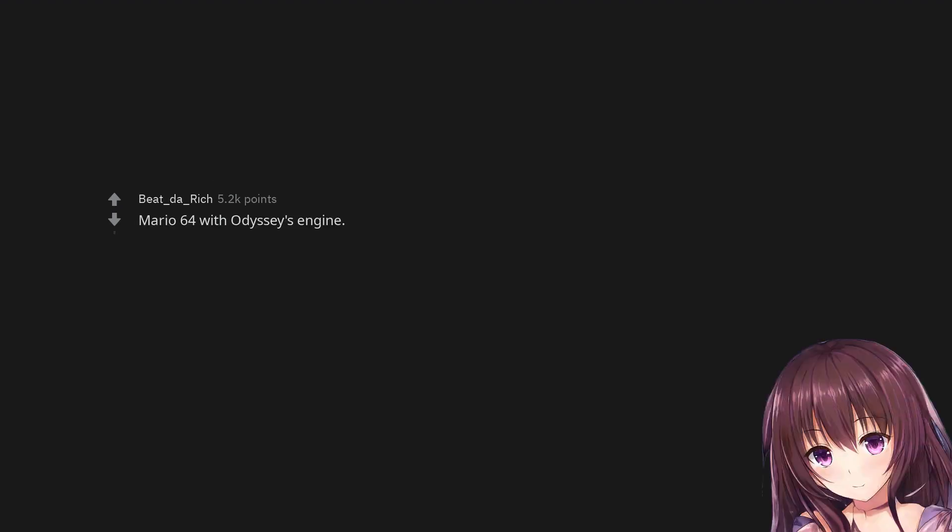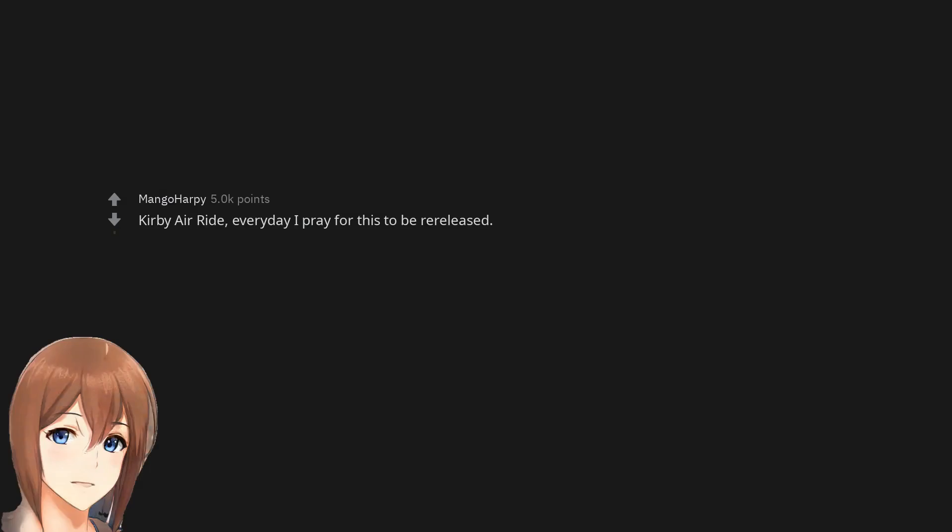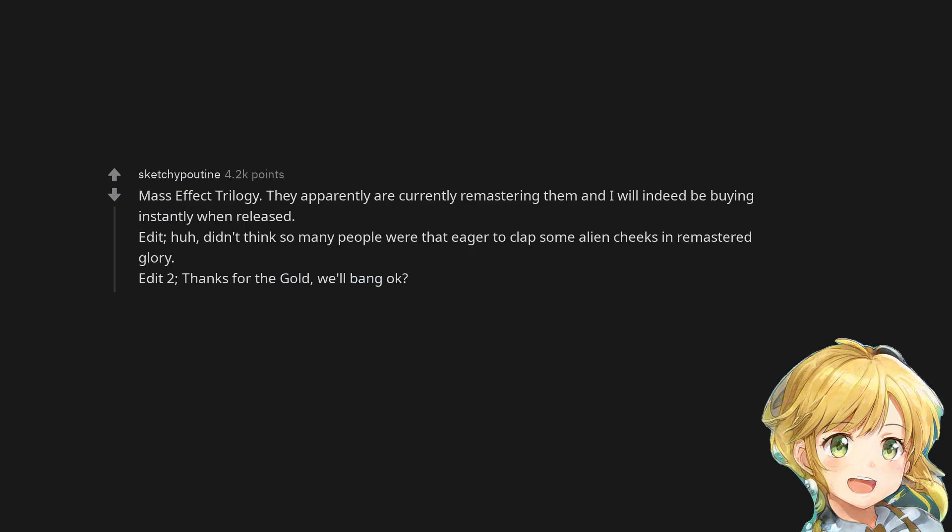Mario 64 with Odyssey's engine. Kirby Air Ride - every day I pray for this to be re-released. Mass Effect Trilogy - they apparently are currently remastering them and I will indeed be buying instantly when released.